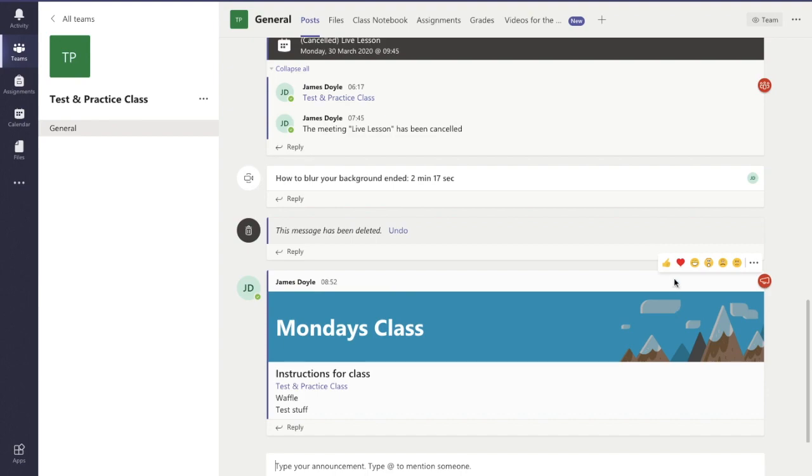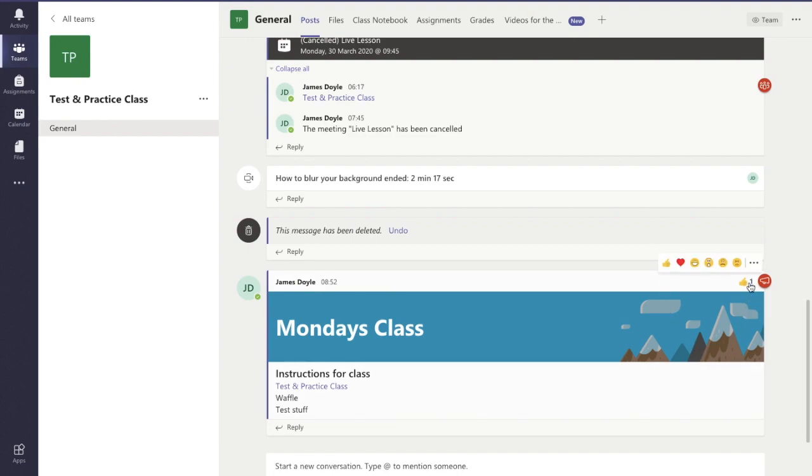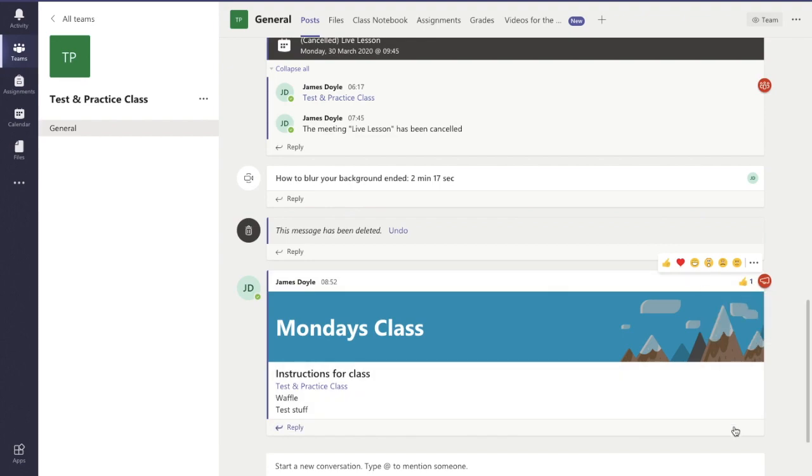I often get my students all to give it a like, like that, so I can make sure I can see who's actually seen it or not. Okay, and there I can see who's actually liked it.